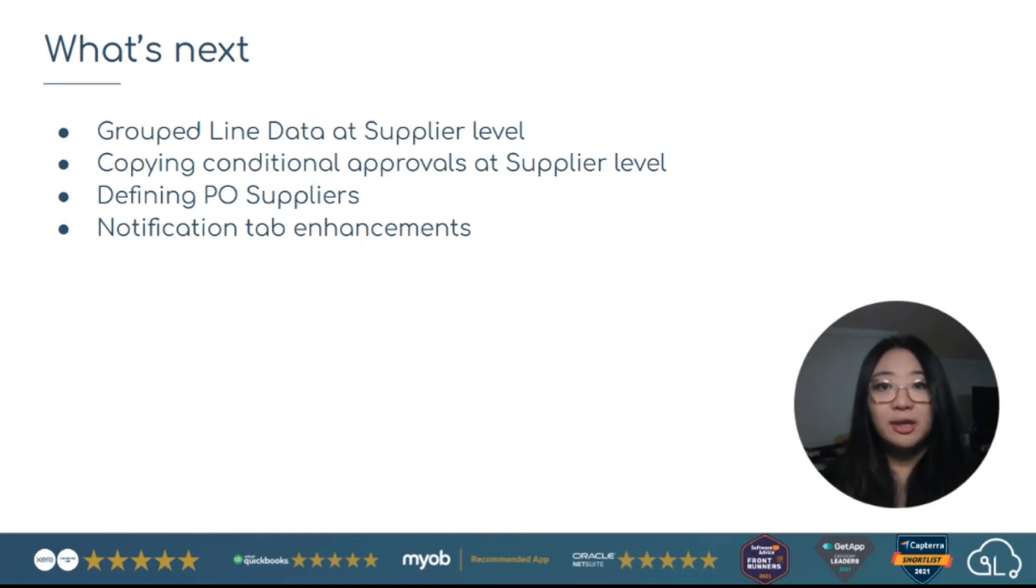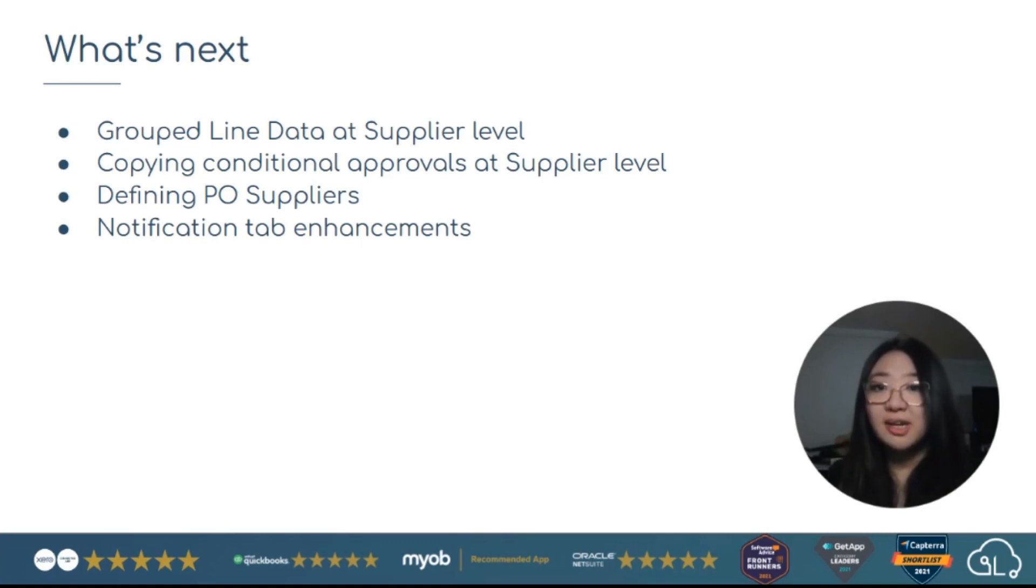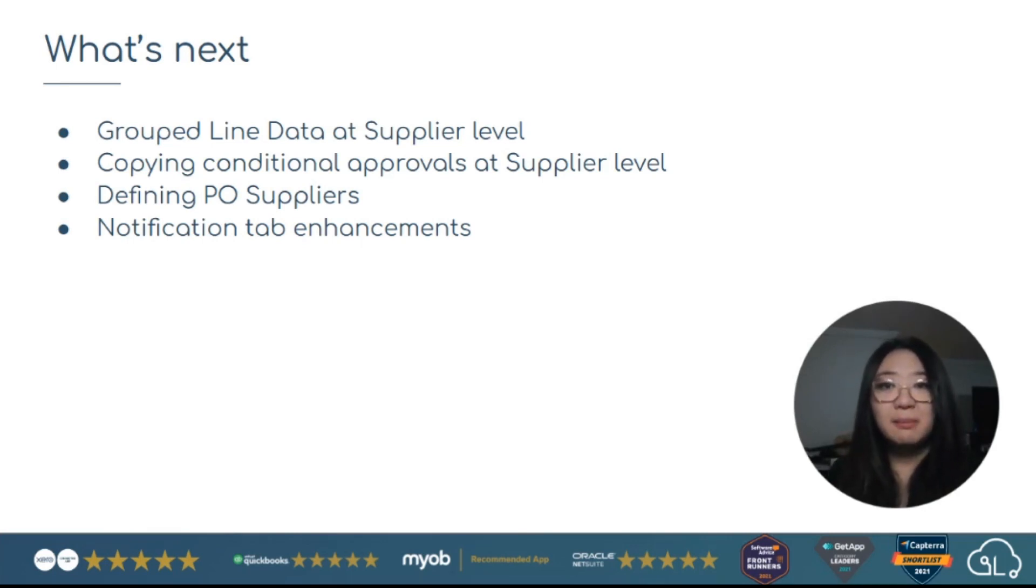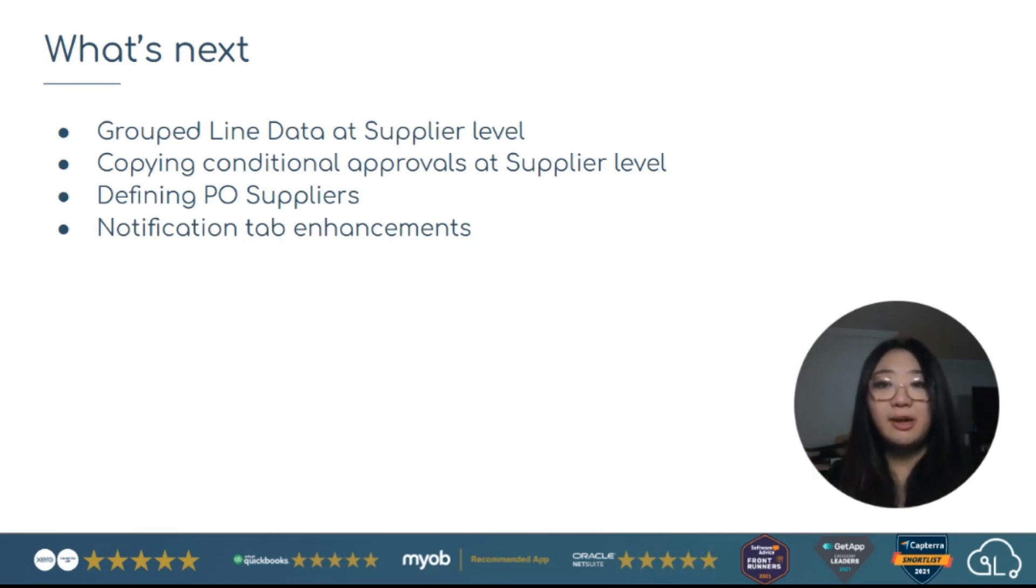Copying conditional approvals. So you could set that at a global setting. You could set that at a supplier level, but setting up at a supplier level, you can now copy those rules across multiple suppliers.